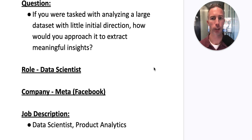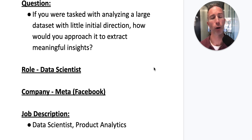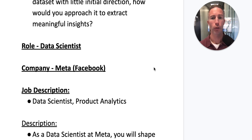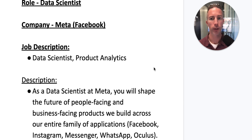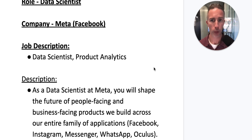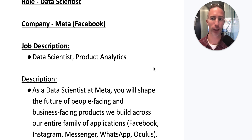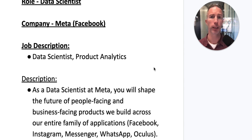Today's hypothetical question is: if you were tasked with analyzing a large data set with little initial direction, how would you approach it and extract meaningful insights? The role is a data scientist, and for the purpose of this video, I found a data scientist job description at Meta — specifically at the Facebook part of Meta — focused in product analytics.